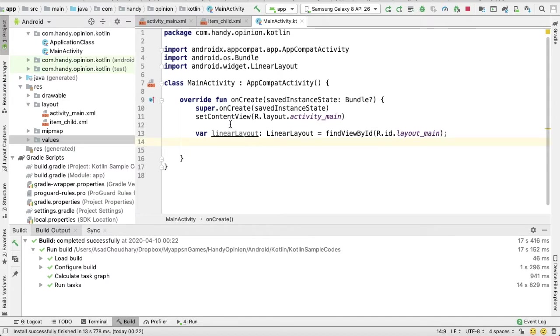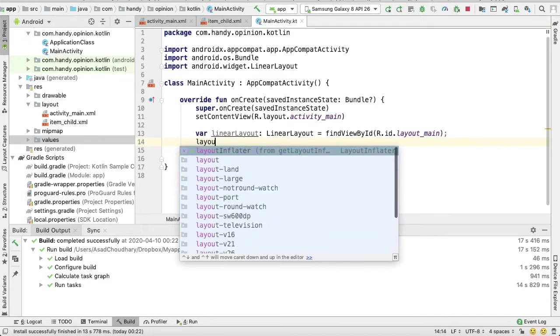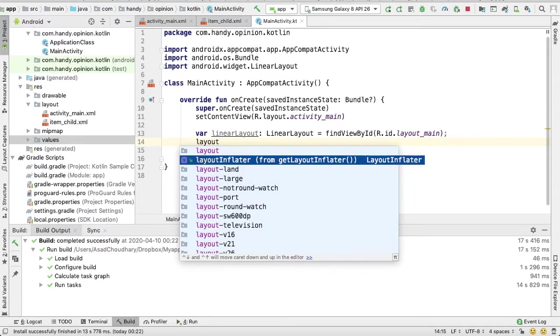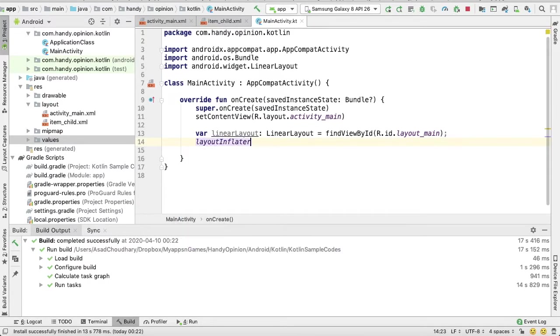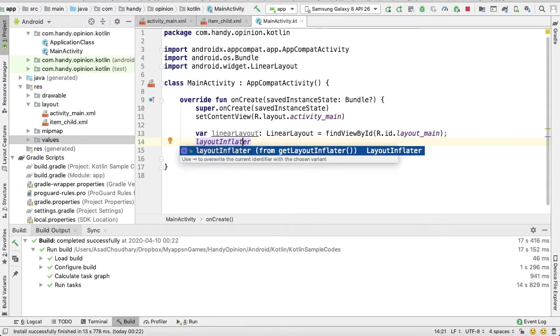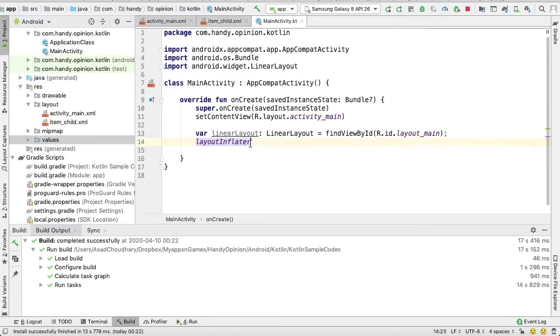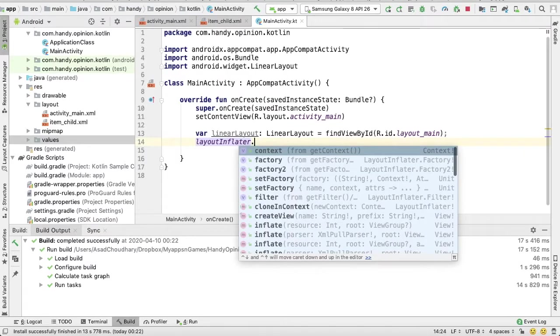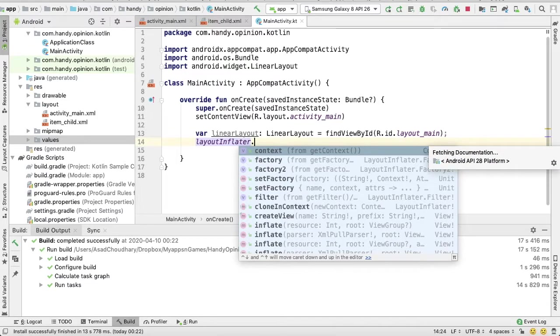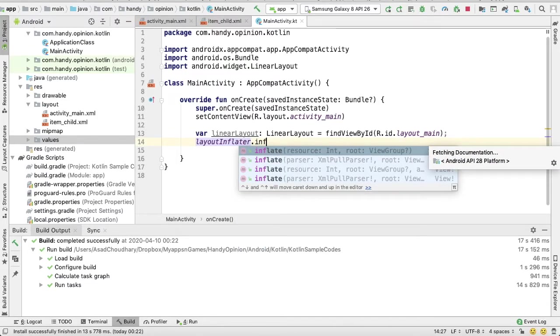To get reference of our child layout, we can use layout inflator. Actually in Java we have getLayoutInflator method, but in Kotlin we have a companion object LayoutInflator.